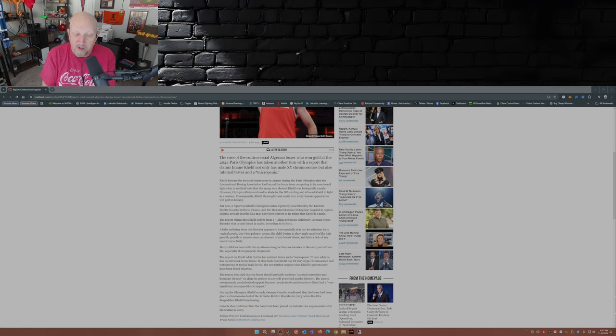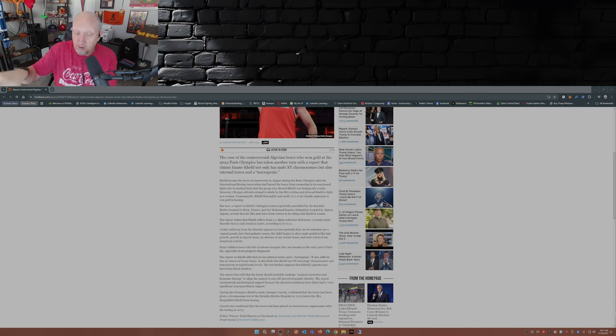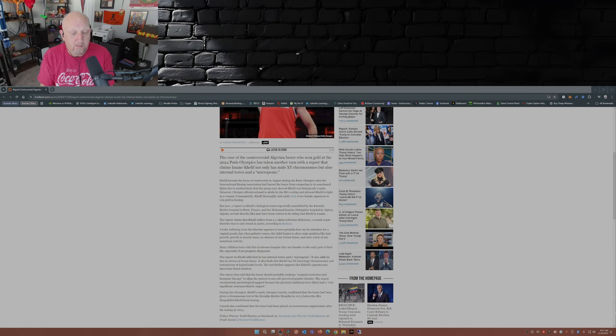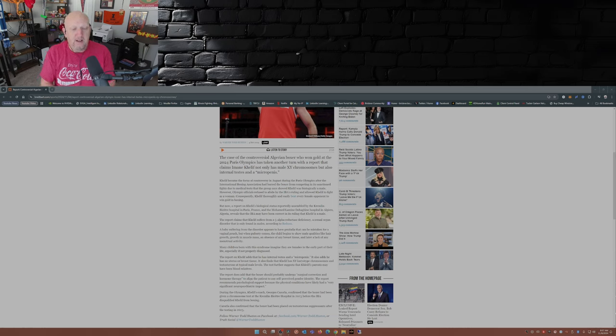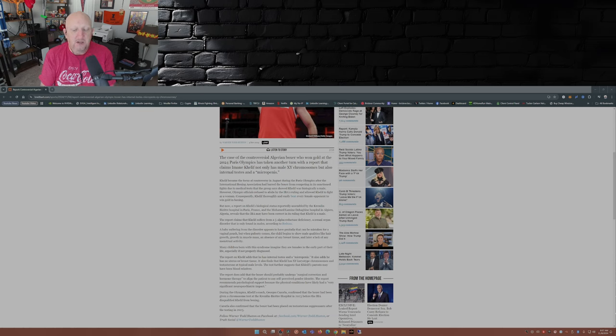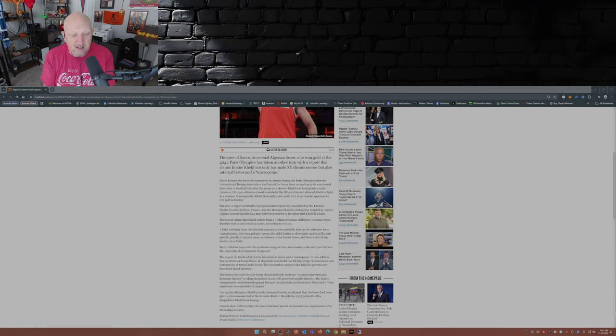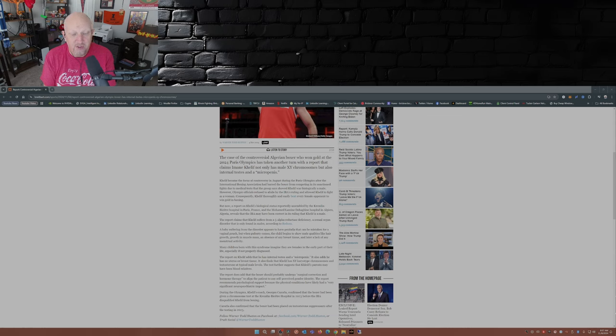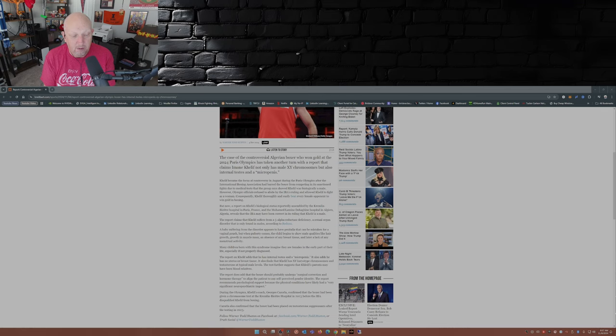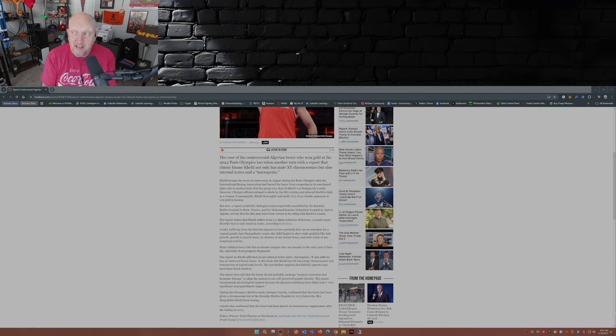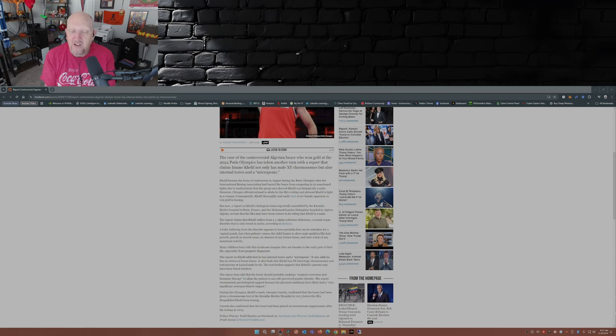I'm not going to get into the gist of this article, but if you want, I'll link the article down below in the description. The report on Khelif adds that he has internal testes and a micropenis. It also adds he has no uterus or breast tissue. It also finds that Khelif has XY karyotype chromosomes and testosterone at typical male levels. The test further suggests that Khelif's parents may have been blood relatives. So again, the IOC found nothing wrong with a man fighting against women in women's boxing.